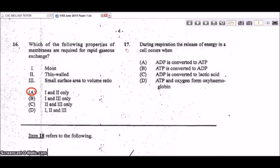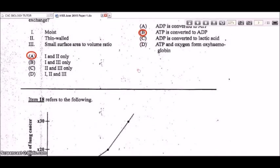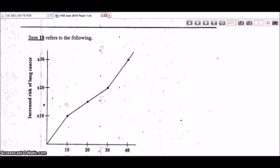Question 17: during respiration, the release of energy in a cell occurs when ATP is broken down, releasing energy, and ATP is converted into ADP (adenosine diphosphate). ATP is the energy storage molecule; when the bond is broken, energy is released. When making energy, ADP is converted back to ATP. So B is the correct answer.